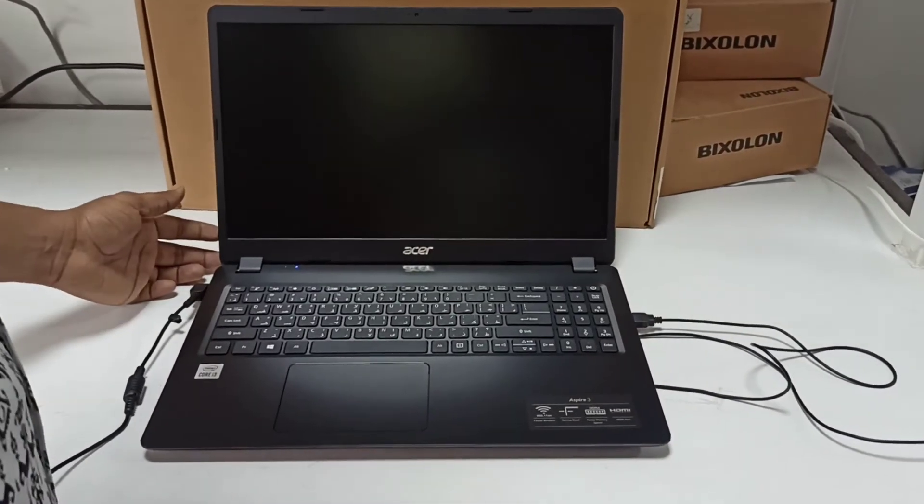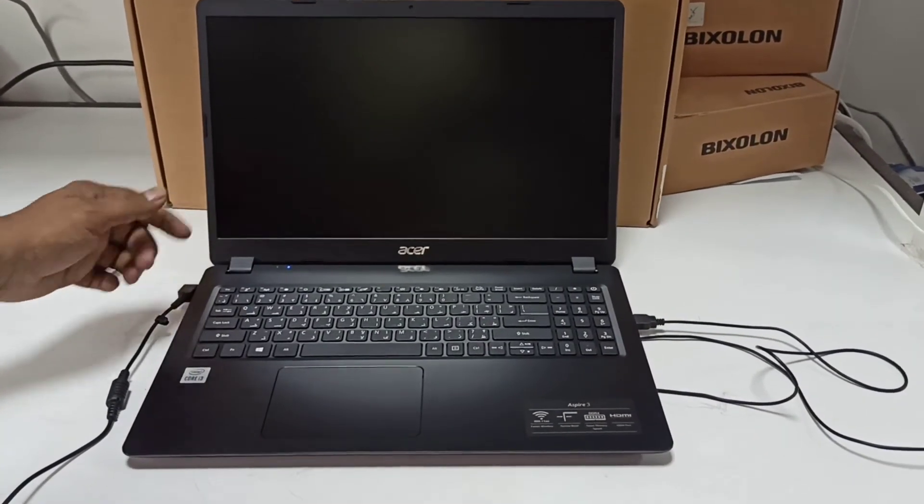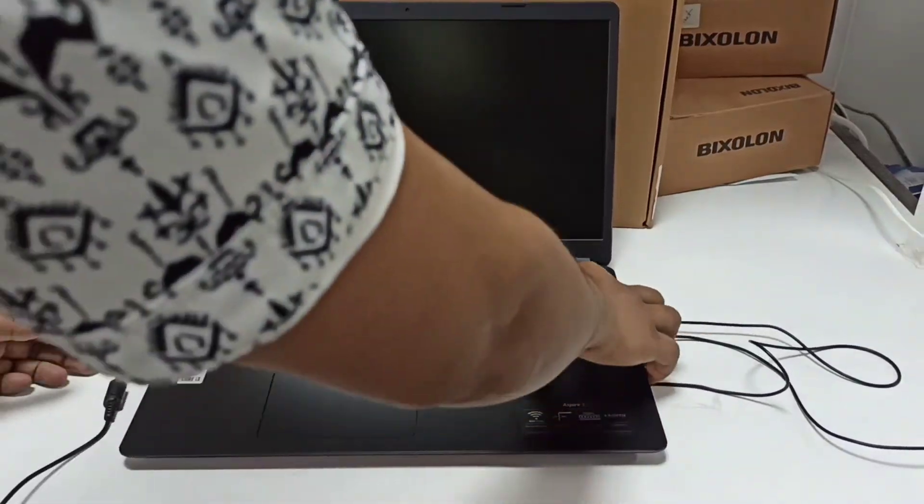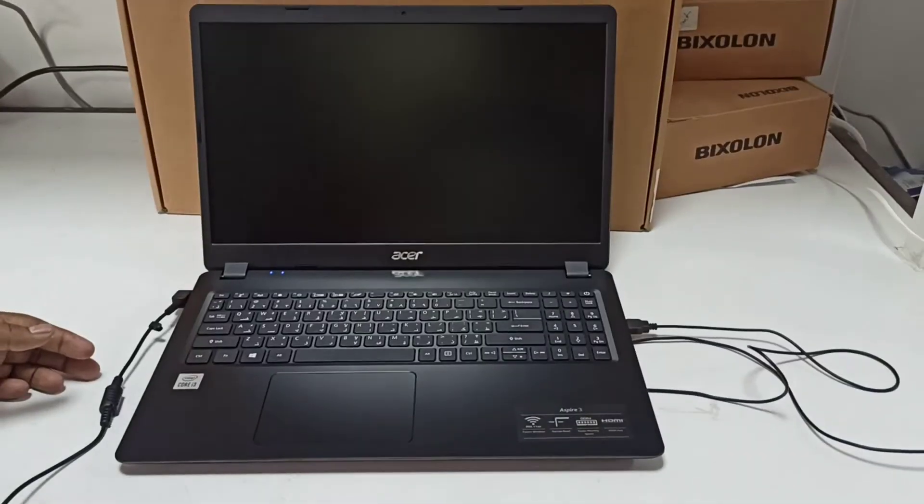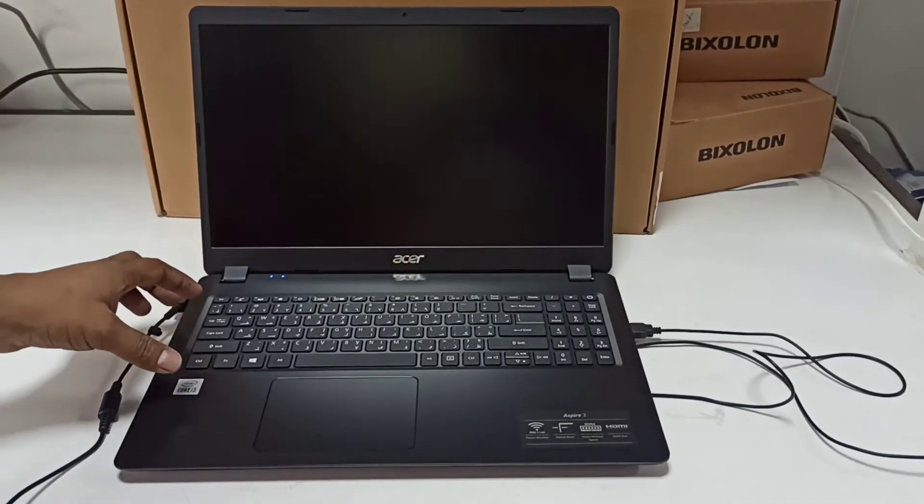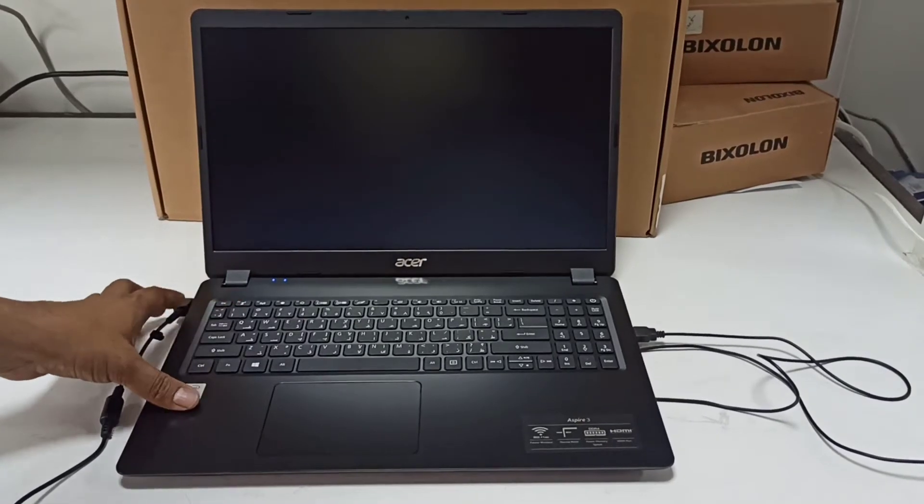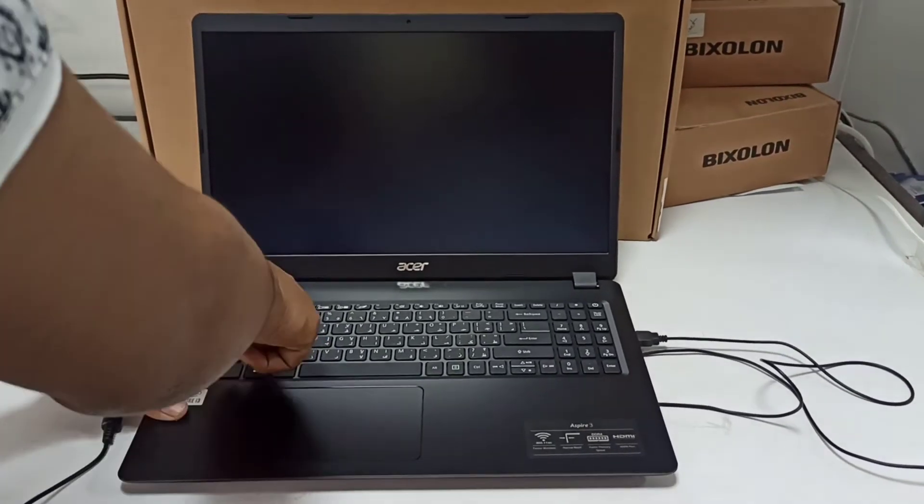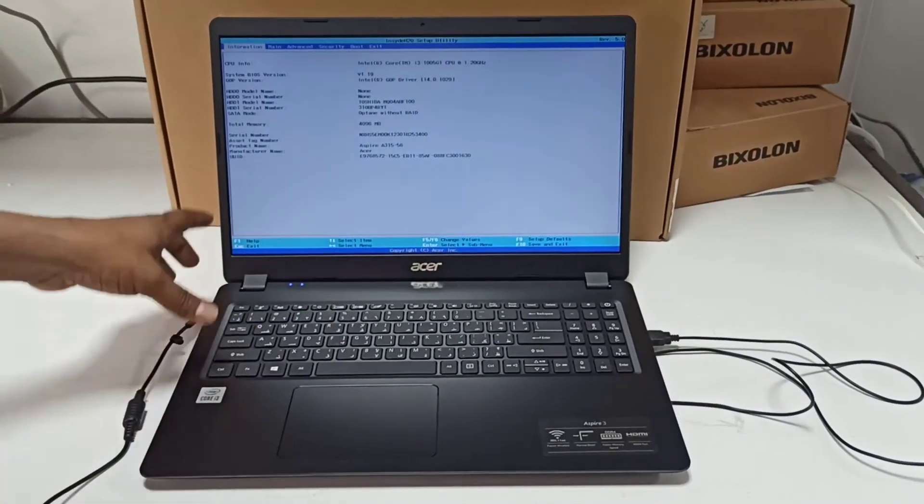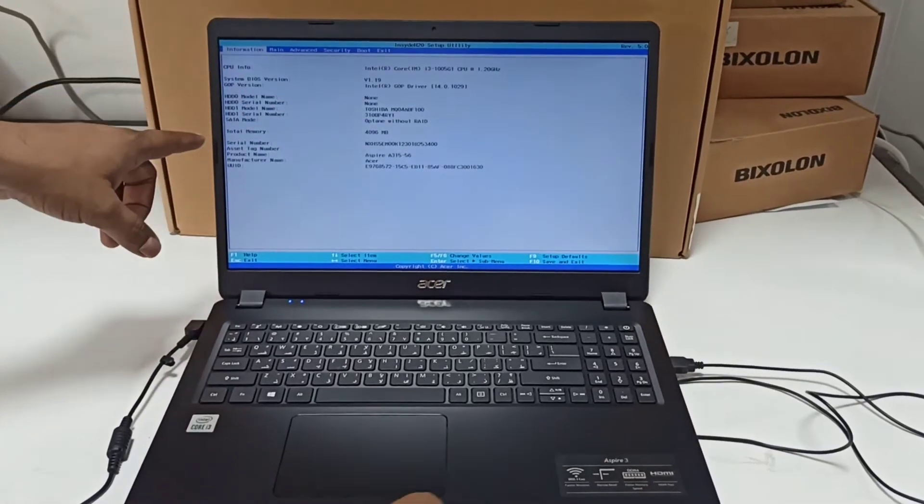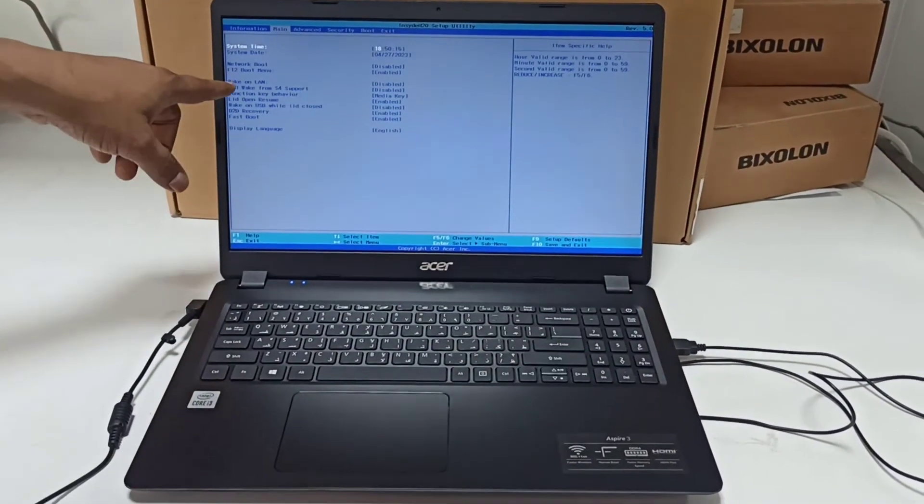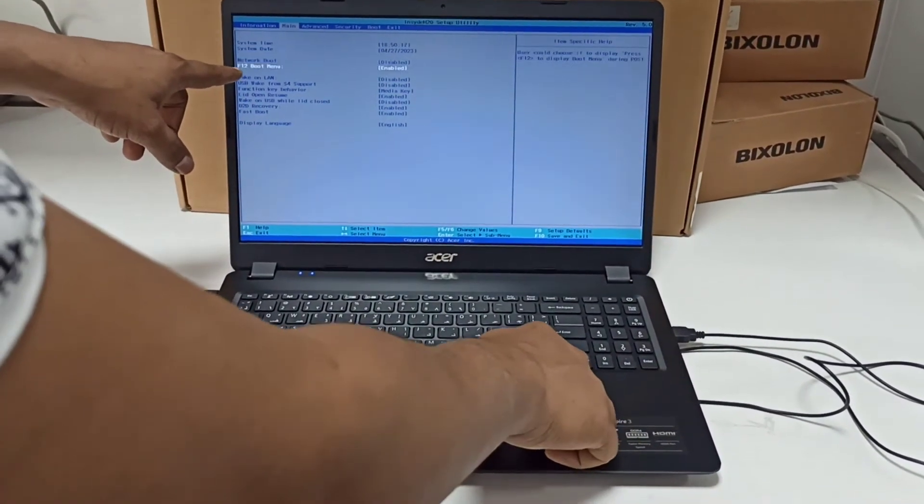Today I'm going to show you how to install Windows 11 on an Acer laptop. First we need to power on the laptop. In the BIOS interface, the boot menu will appear. There is an option for the boot menu you need to enable.